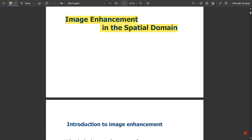One is the gray level transformation — under gray level transformation we have different categories where enhancing the image in spatial domain with different transformation techniques. Then we have one more important process related to histogram processing. After that, some other things in this module cover sharpening and smoothening of the image, where we are going to use some filters and derivative filters to give the difference between image sharpening and image smoothening.